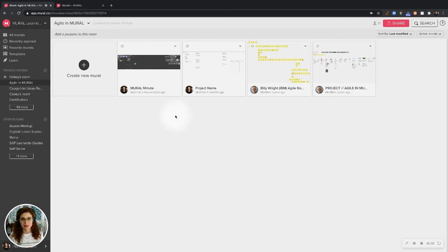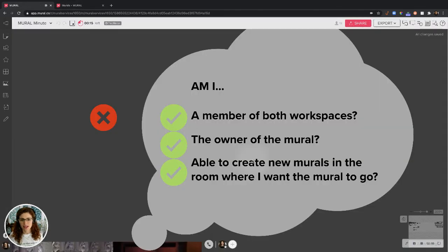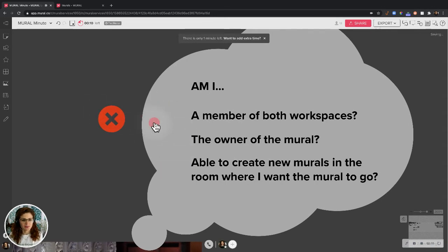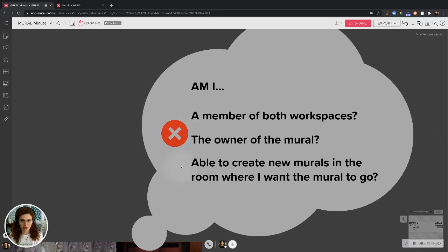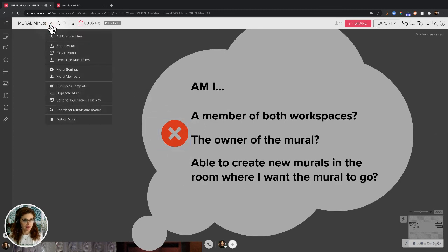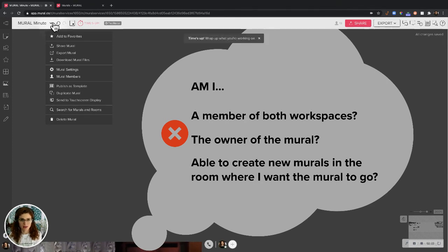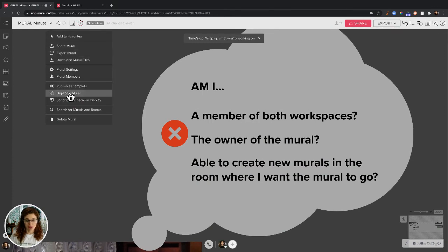So let's say you were in the mural and you don't have these options. It's okay. Here's what you can do. You can duplicate the mural. So how do you do that? You can click this button here if you are a member of that workspace. Go on down to 'Duplicate Mural.'